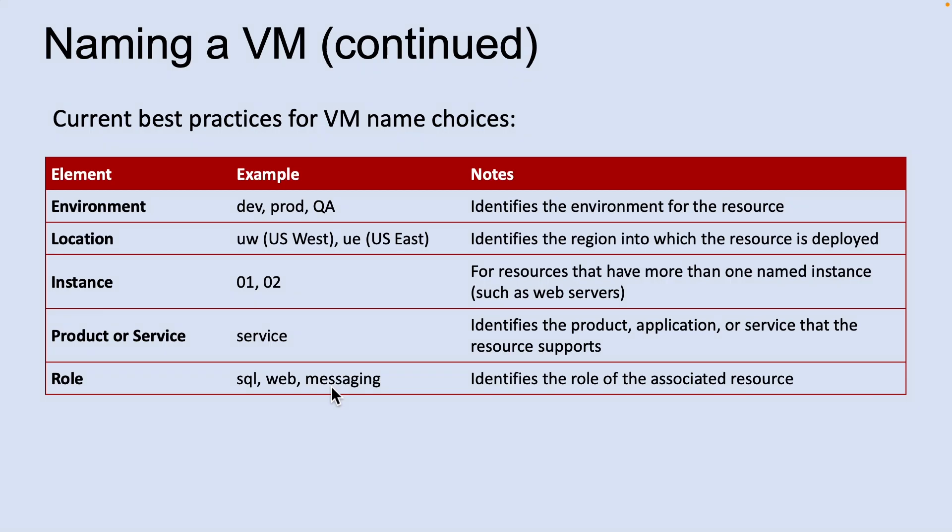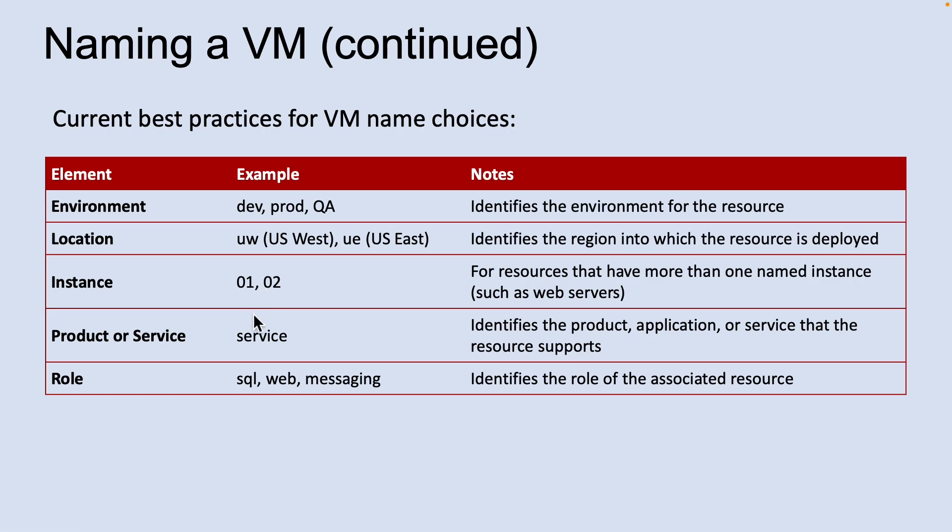This table offers a set of best practices you can use when you name a virtual machine. For example, depending on the environment, you could put dev and if it is hosted in US East, you could do dev UE. If you have multiple instances, you can name based on the count and add a service or a product name and the role of the application which is running.